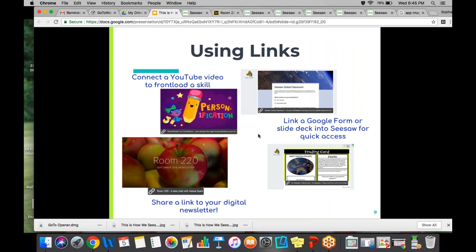The digital newsletter is a great way to keep parents informed. If you create it in another app, you can just put the link in there. Now that Seesaw has messaging, you can put a link into the messages and notifications and send it out to parents that way, or simply put it into their journal and parents get the link that way.